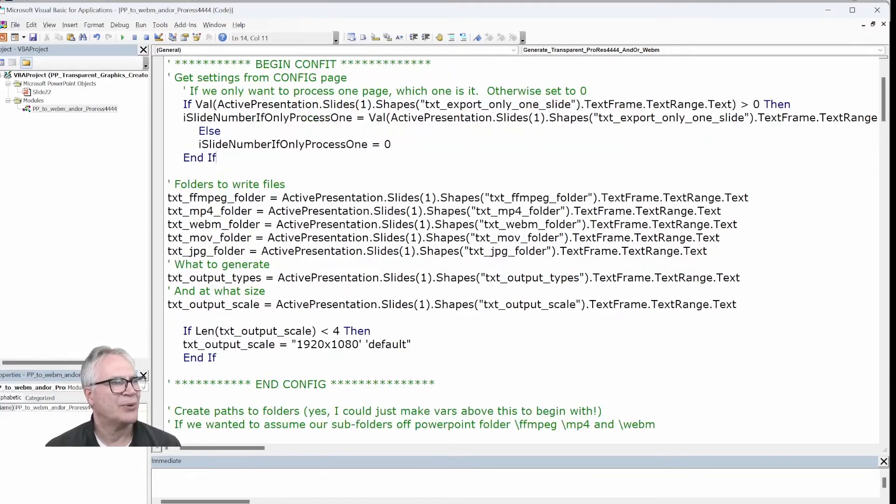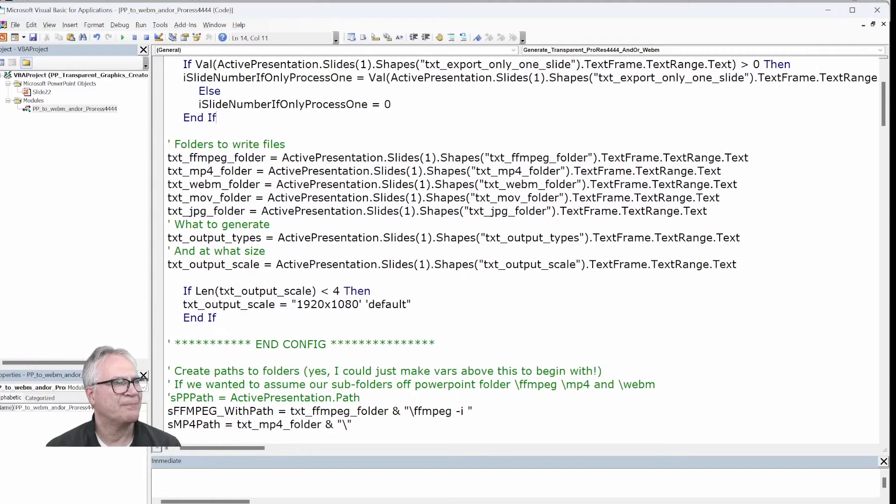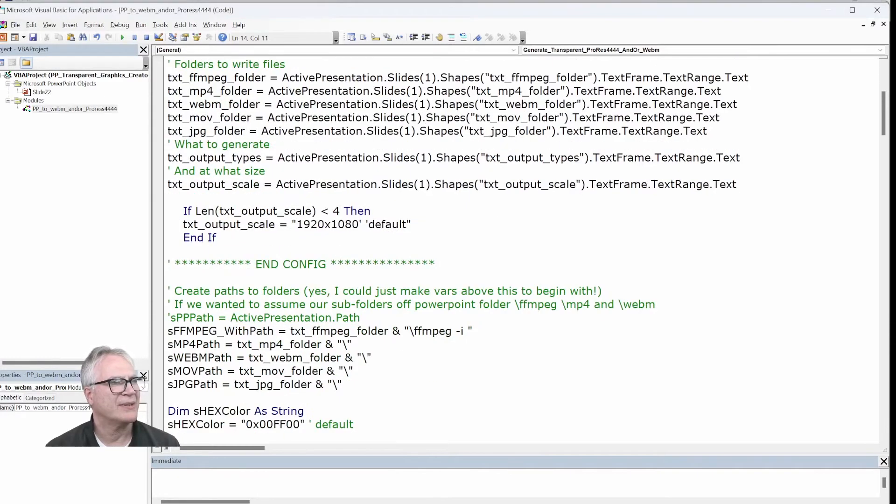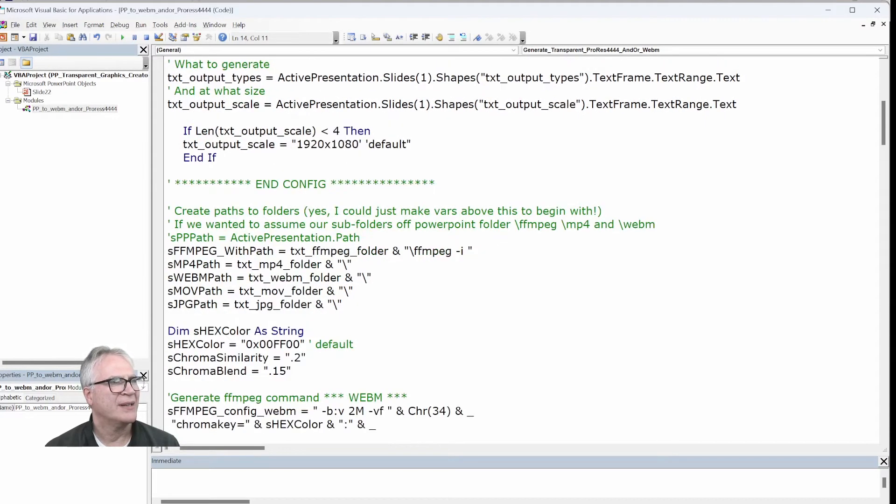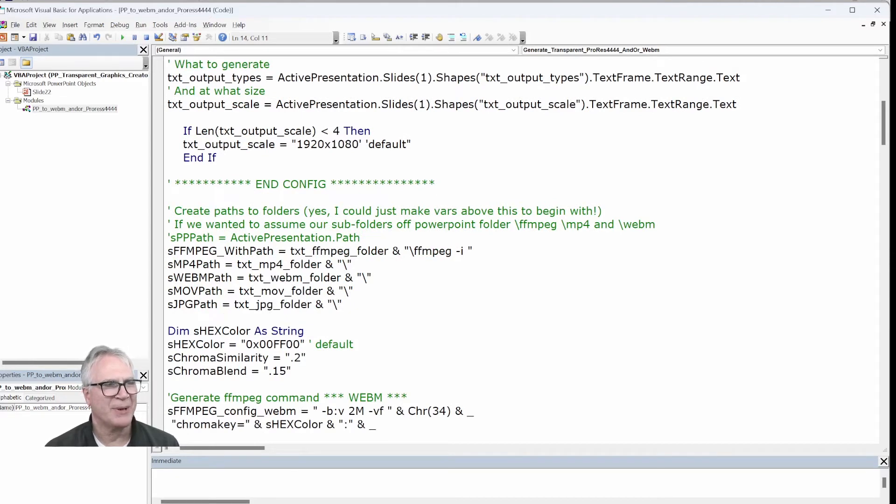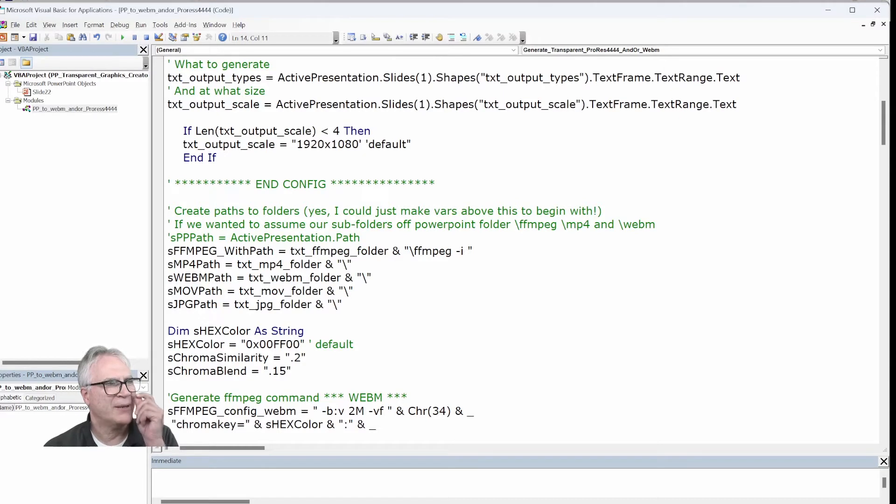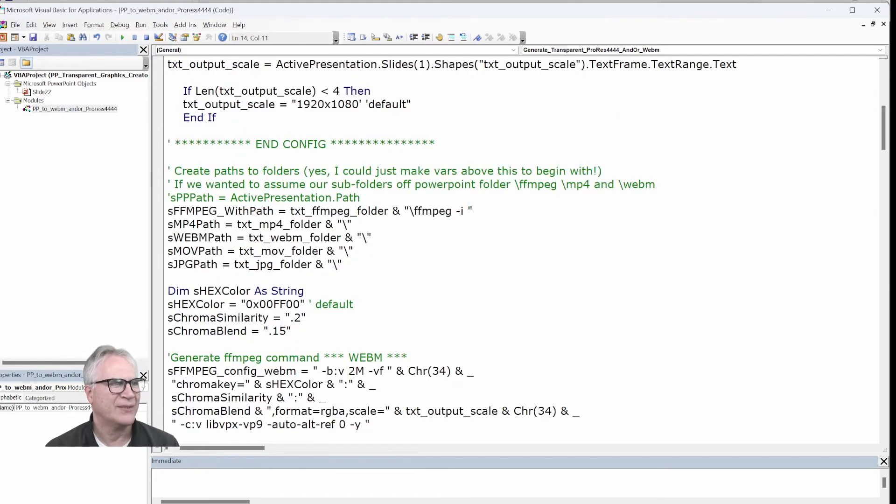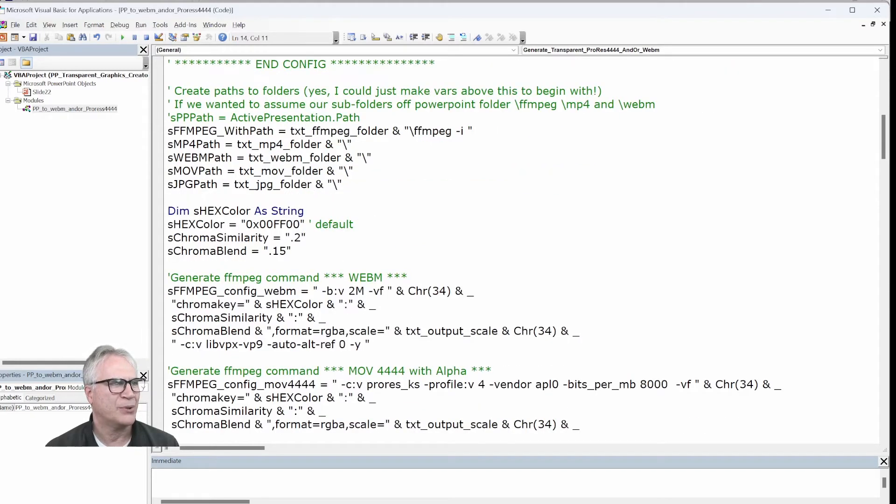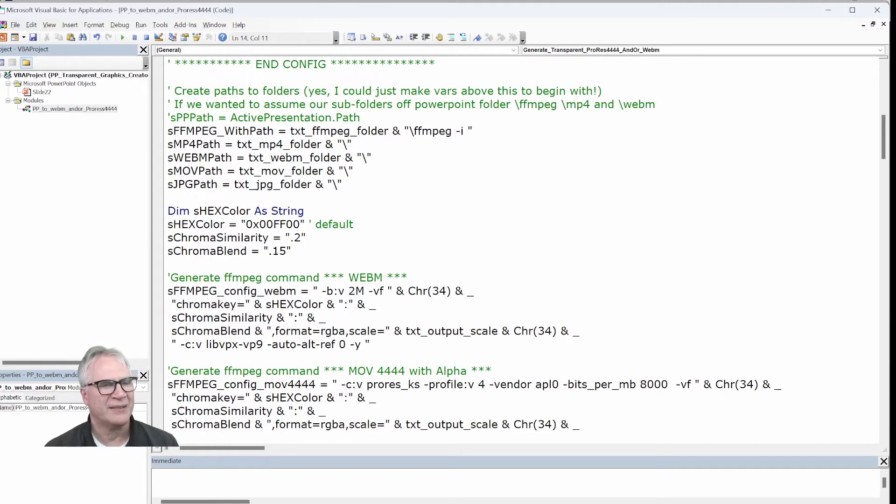And so I write to these variables, and then if I don't have something for the size, default it to 1920. And I don't really need to create other variables to hold the path plus the slash, but I am, because I may want to change this at some point just to use the active presentation path. And if I did that with a path, then I could reset these pretty easily.